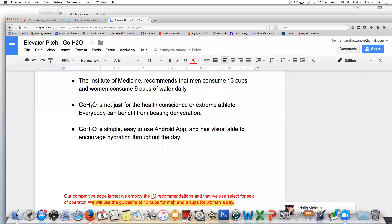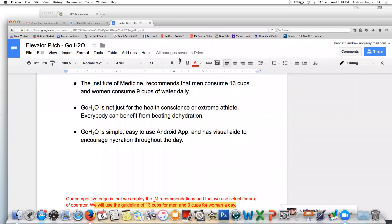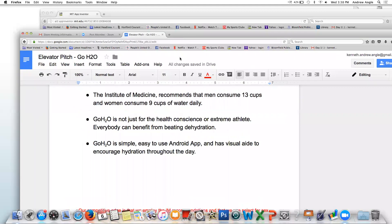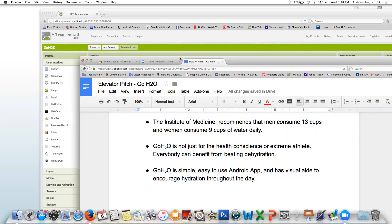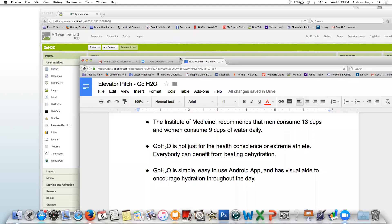A question was asked: So it said 13 cups and 9, but you have 8 glasses? I'm glad you picked up on that. The recommended, it's just like a common rule of thumb, because it's so nice to say 8 by 8 ounces. So everybody sort of uses that as a rule of thumb guide. But it's actually a different recommended amount for men and women.